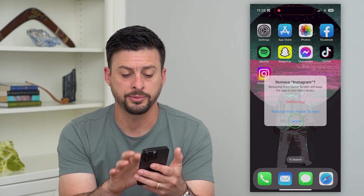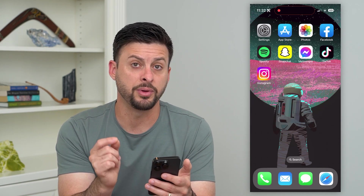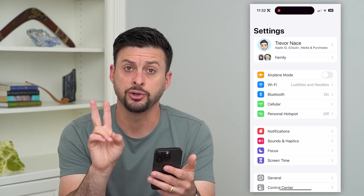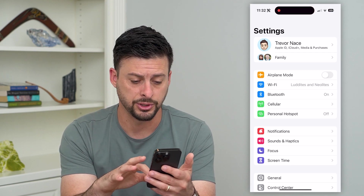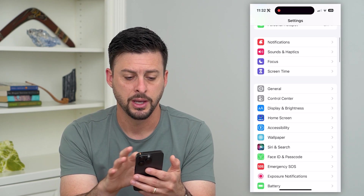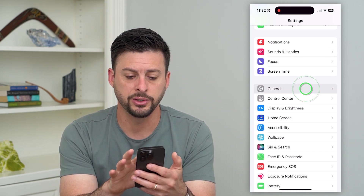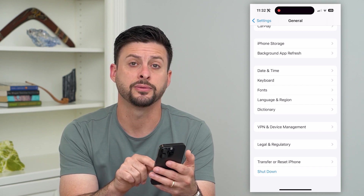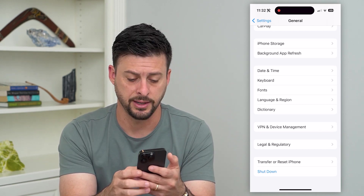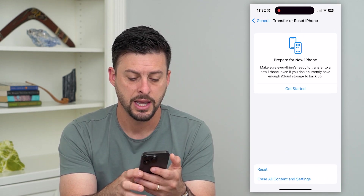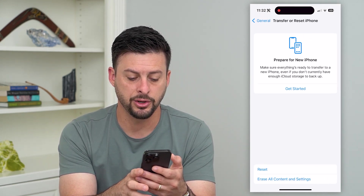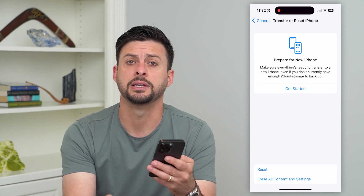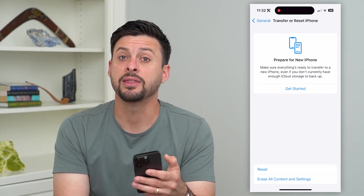There are other options that are a bit faster. Let's hop into Settings. I'm going to show you two different options in here. Let's tap on General, and then at the very bottom, let's tap on Transfer or Reset iPhone. At the bottom here, you can see Erase All Content and Settings — I can tap on that.